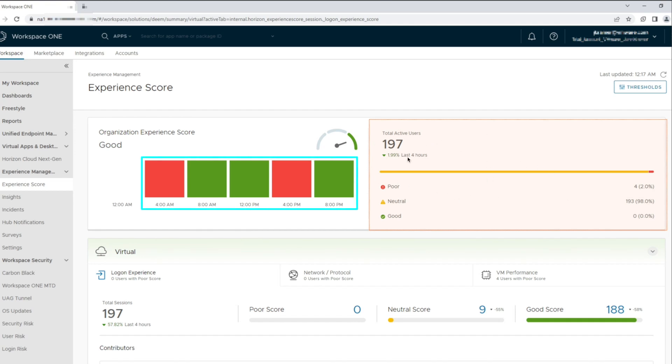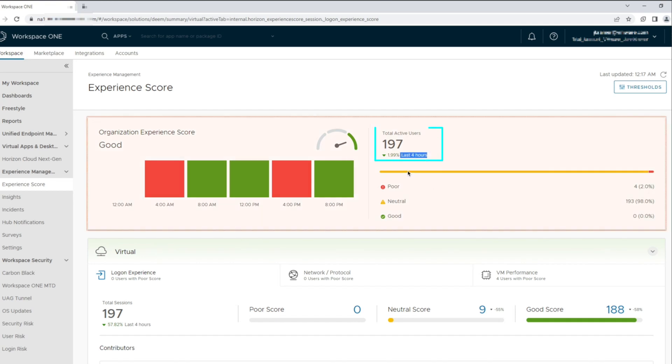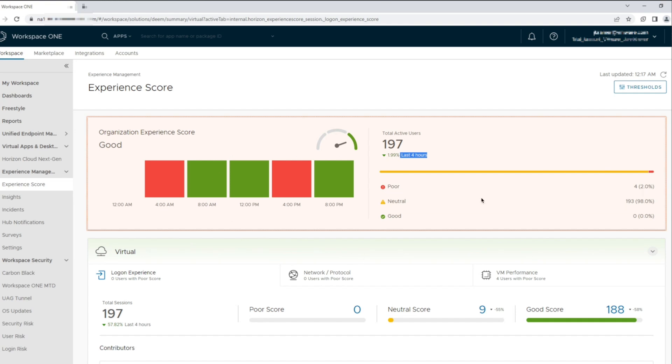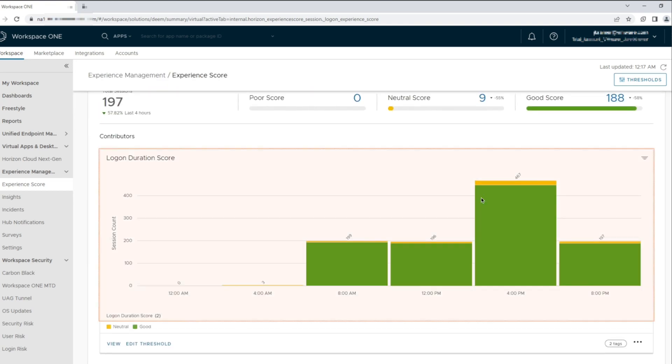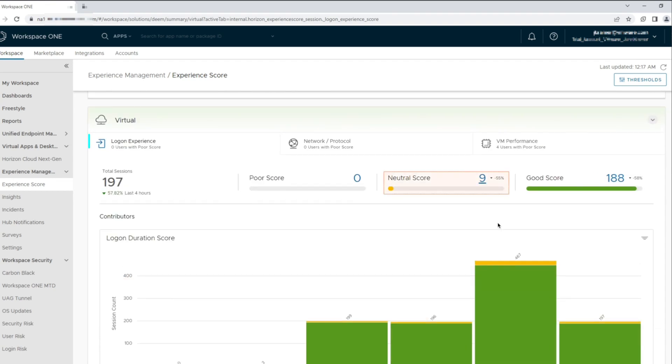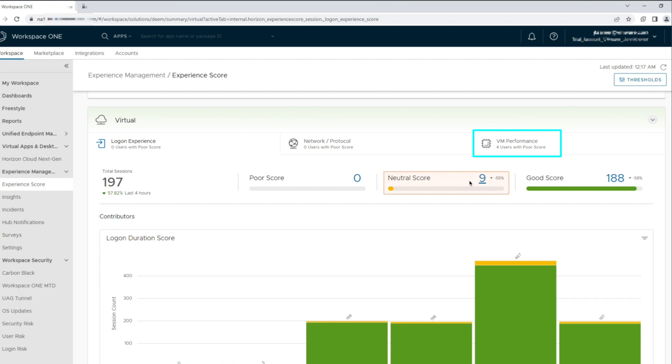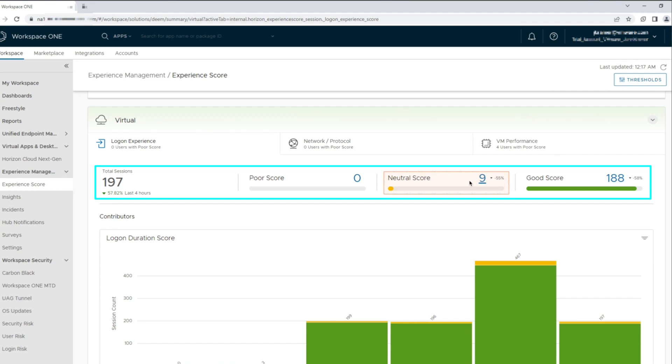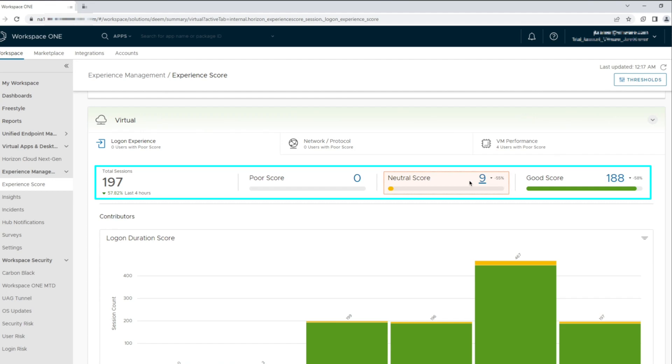The total active sessions metric shows 197 active user sessions being registered with most users connecting with neutral scores. The dashboard breaks down the experience scores to logon experience, network protocol experience, and VM performance experience. At the moment, four users are having VM performance issues. Looking at the total session score, we have 188 users reporting good scores.